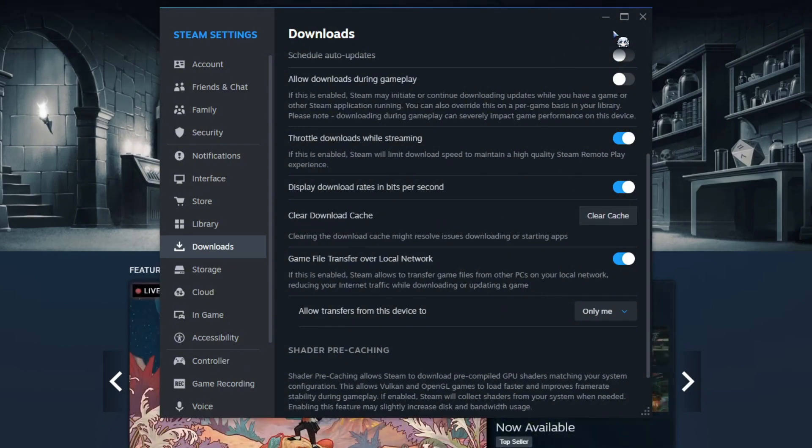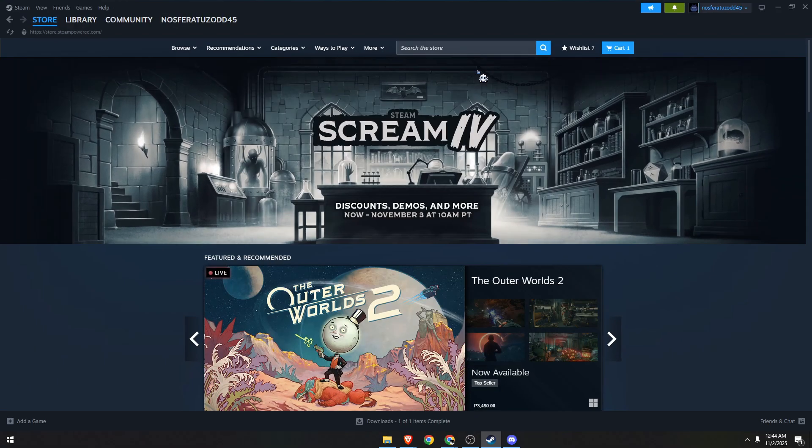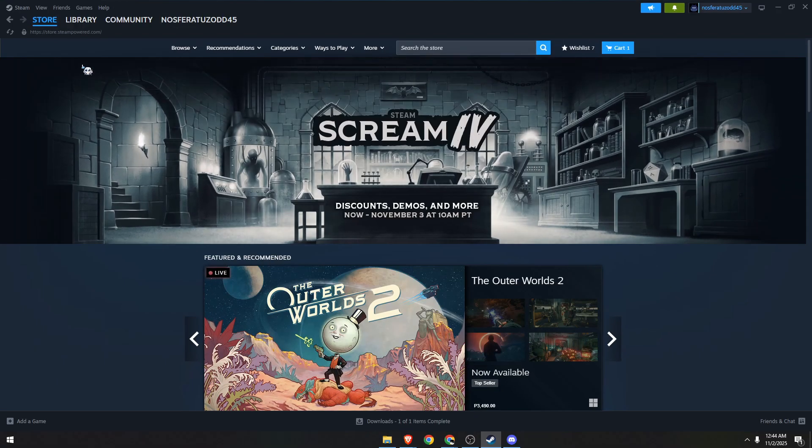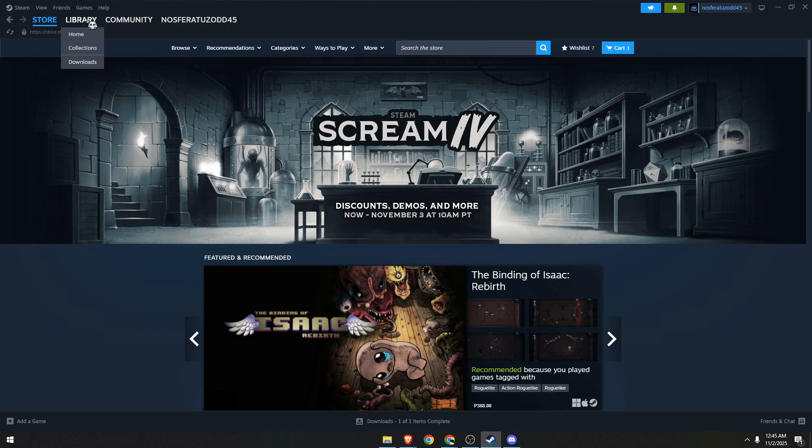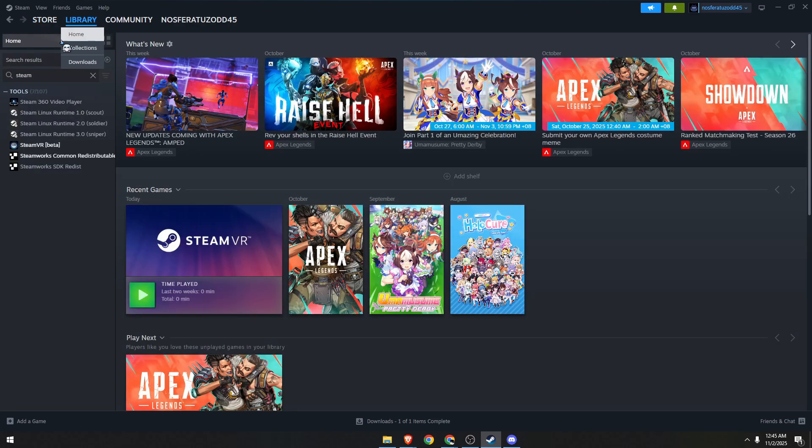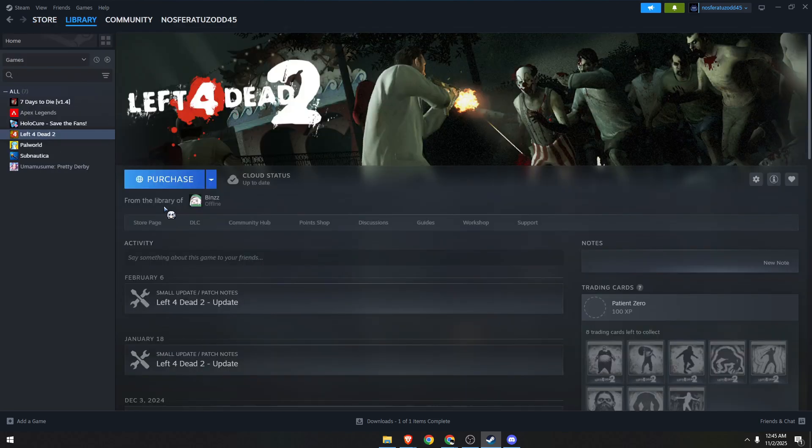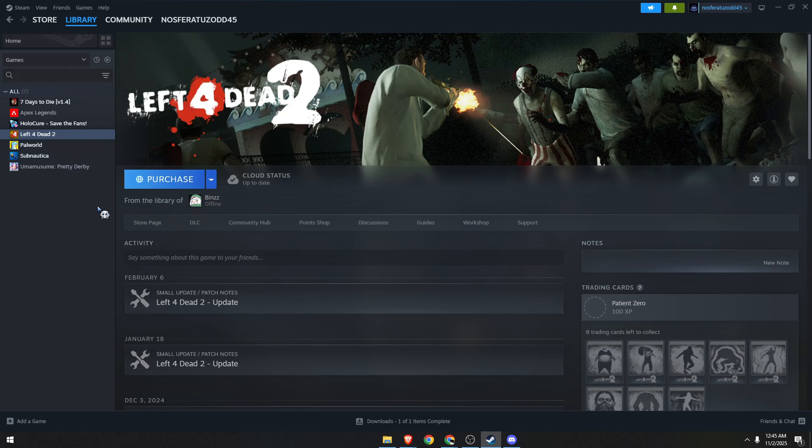Once done, close it and head over to the library section where all of your games are stored. Click on it. Now I want you to select a specific game you're having trouble with.